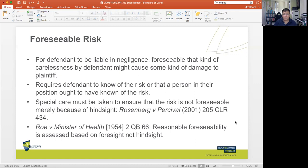The High Court cautioned in Rosenberg v Percival that we must take special care to ensure that the risk is not foreseeable merely because of hindsight. As noted in Roe v Minister of Health, reasonable foreseeability is assessed based on foresight, not hindsight. In the rat poison scenario, was it reasonably foreseeable — on the basis of foresight — that a guest, while intoxicated, would go into the garage, look for rat poison on the top shelf, and eat it?